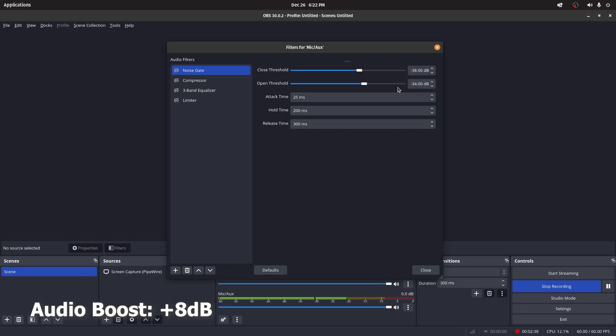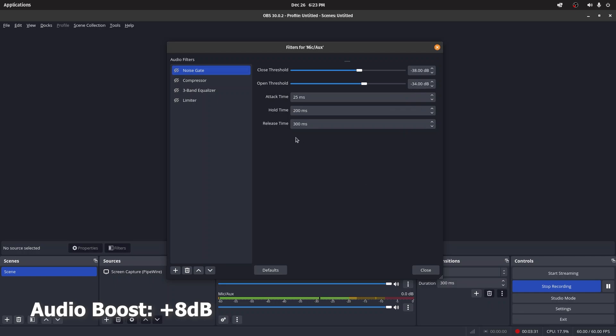Then we have three parameters: attack time, hold time, and release time. Attack time is how fast you want the gate to open—the default value is 25 milliseconds. Hold time is how long the gate will remain closed. Release time is how long it takes for the gate to open back up once it crosses the open threshold.